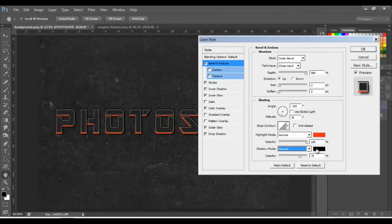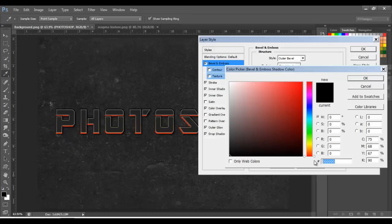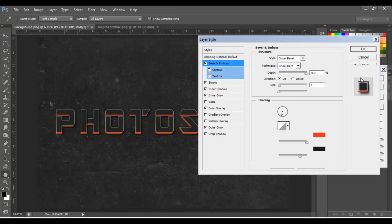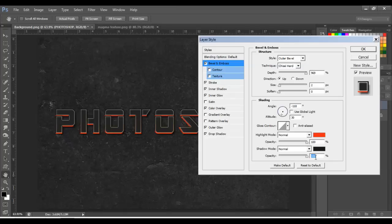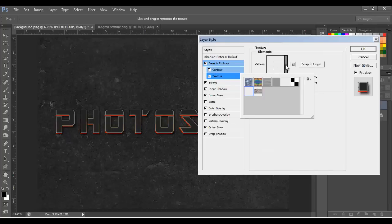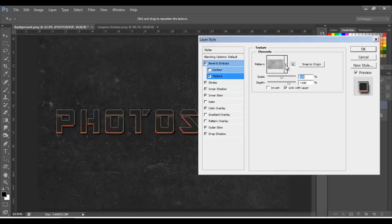On Shadow, change it to Normal and the color to 191614, click OK, opacity 100%. Next, click on Texture — click here and select the texture pattern we defined earlier. Click on the image we did earlier.